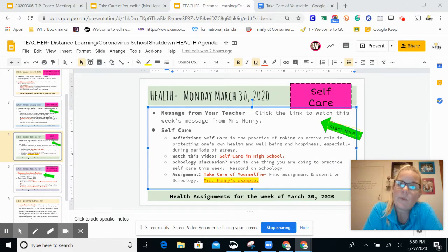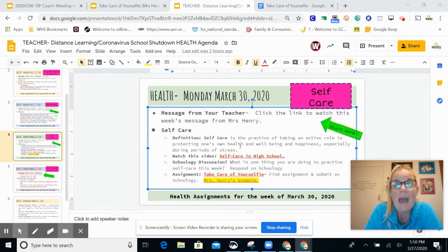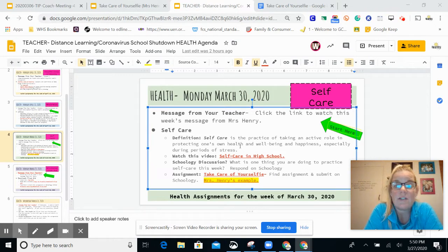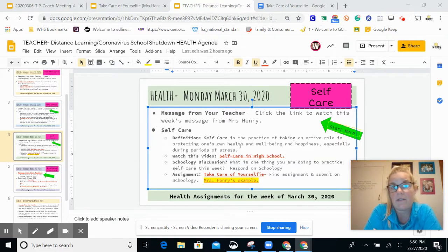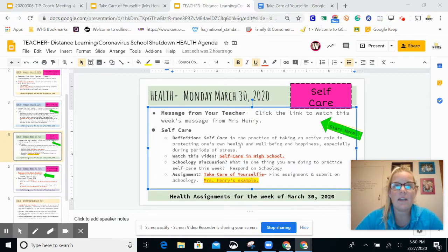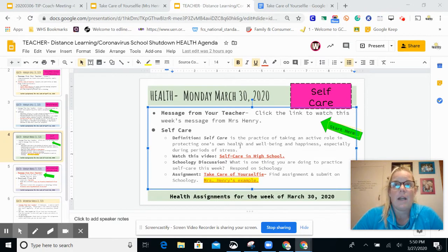The activities for this week involve watching a video called Self-Care in High School. After you watch the video, I want you to respond to a discussion post which asks you to talk about what you are doing for your own self-care. I will post my response as well. One thing I do is I still stick to a morning routine even though I'm not going anywhere — I still get up by 7, I get dressed, I exercise first thing in the morning, and I'll explain all that in my response.